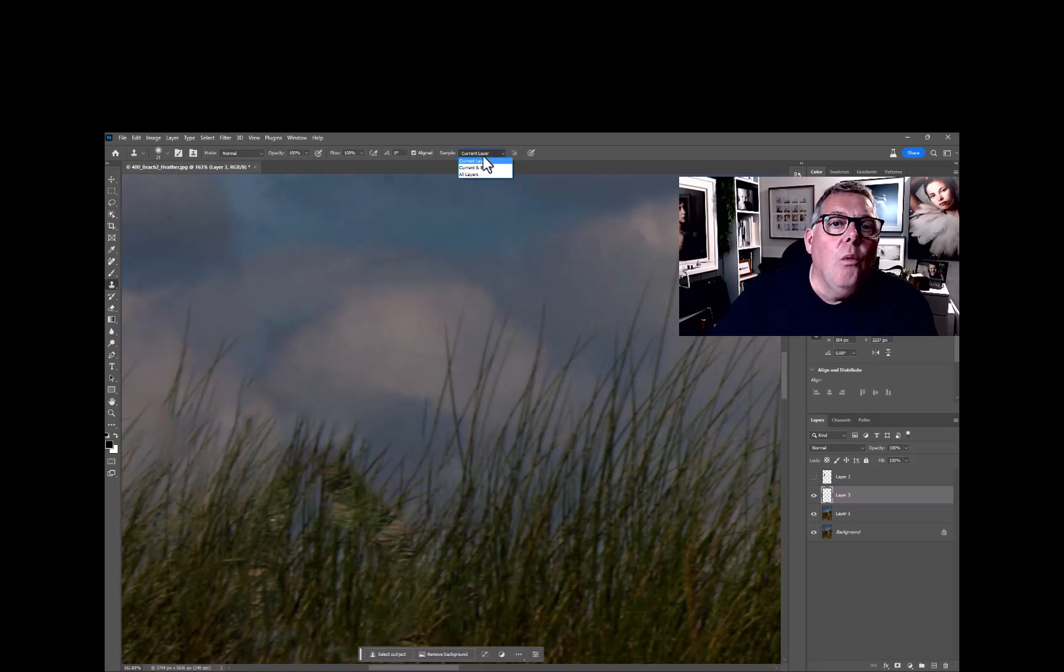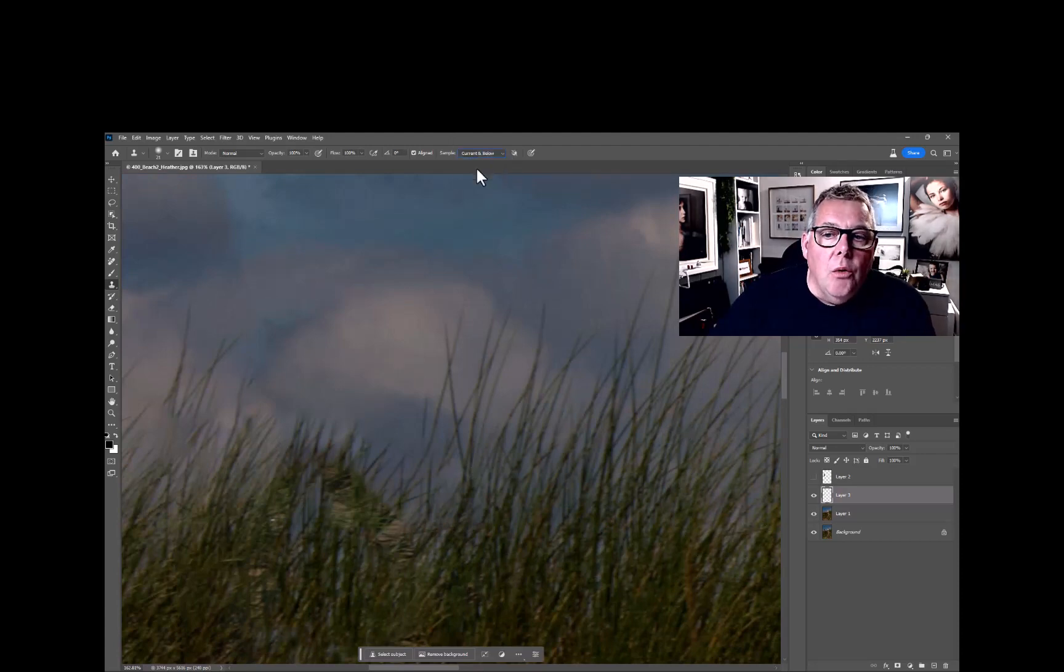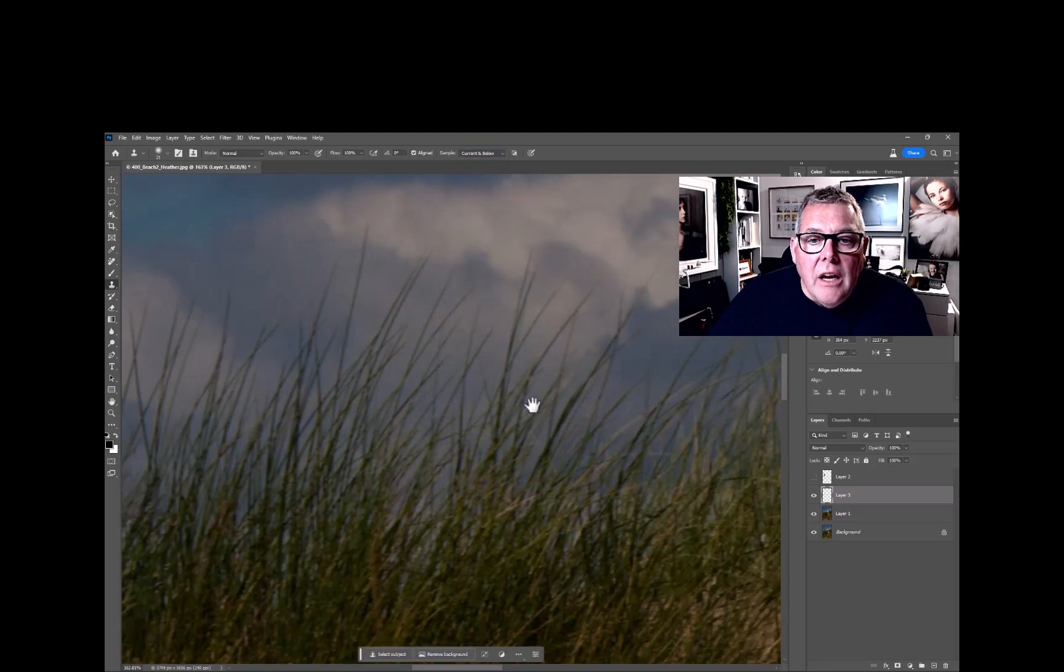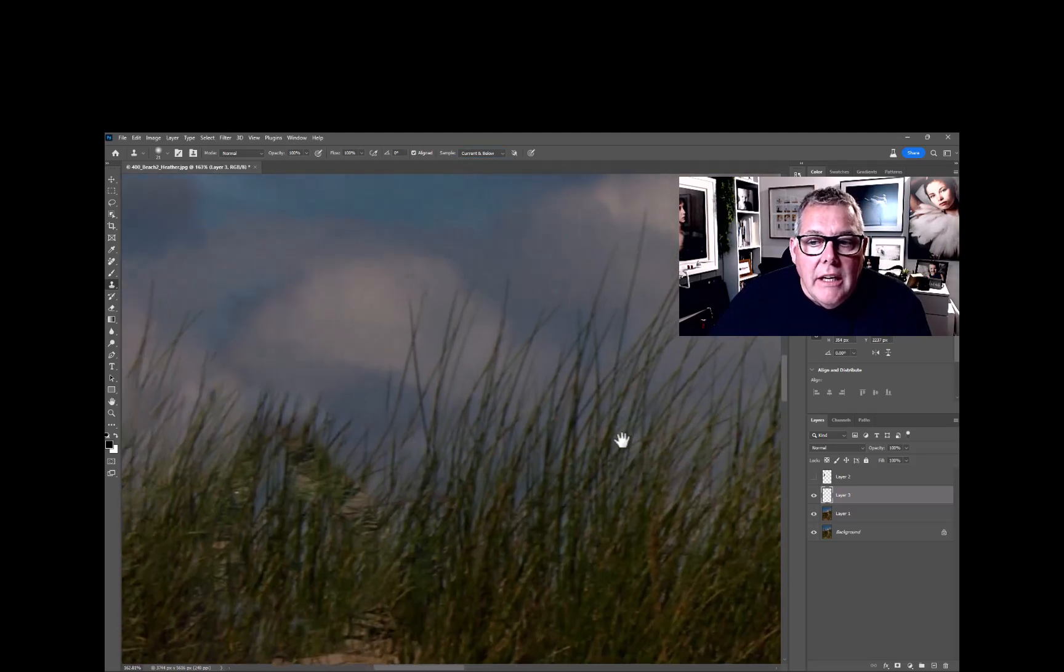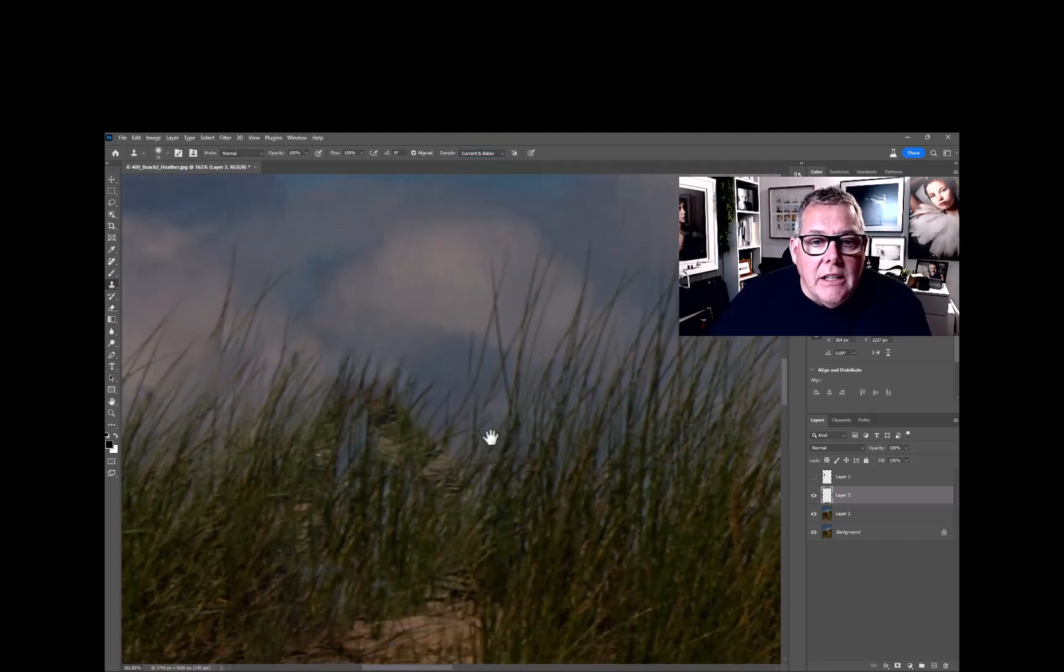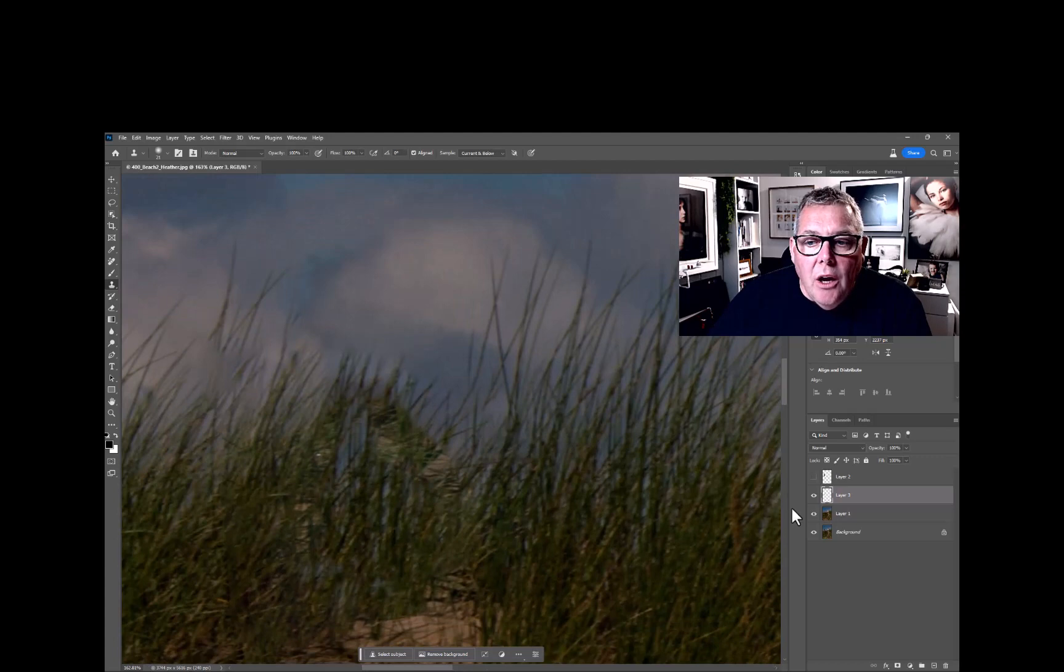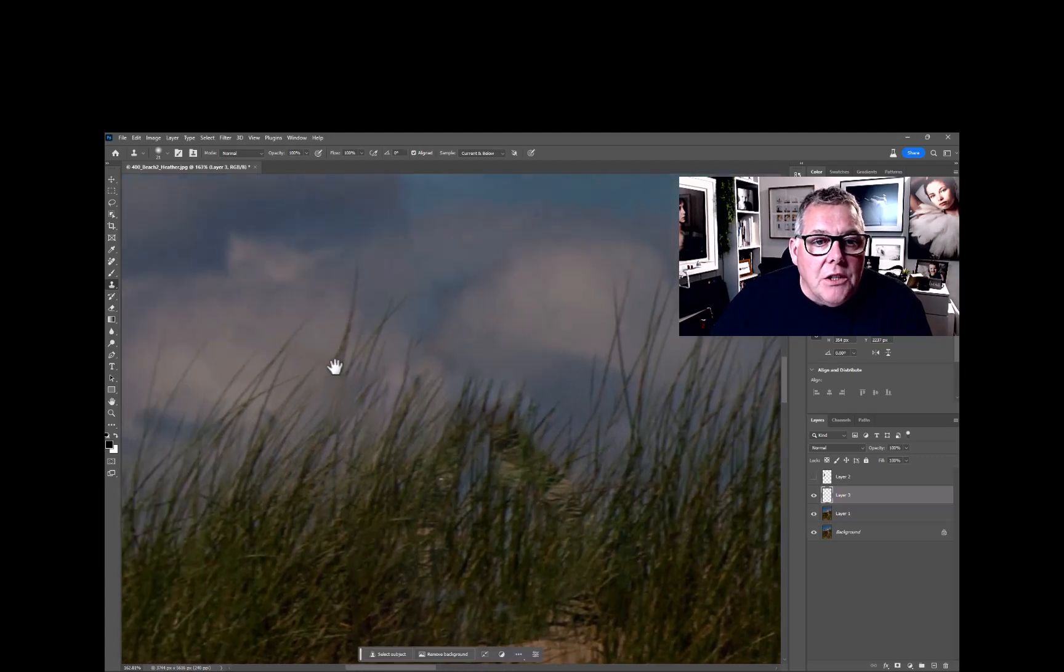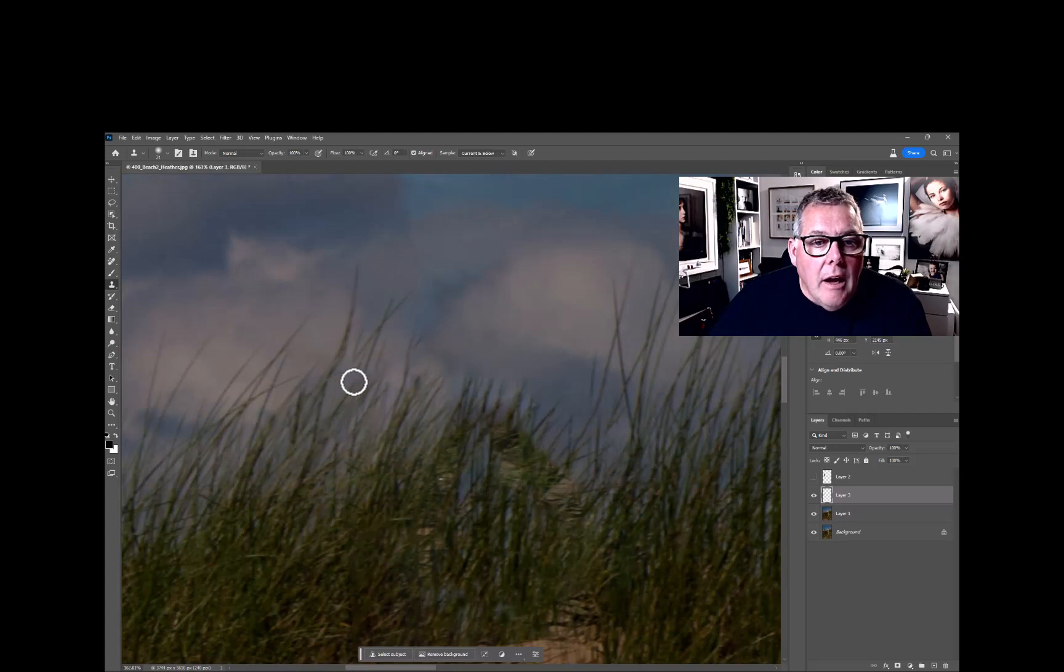Remember I want to have current and below, so when I click onto the grass there, it is selecting what is below. Then all I've got to do is basically start to paint across the actual image.